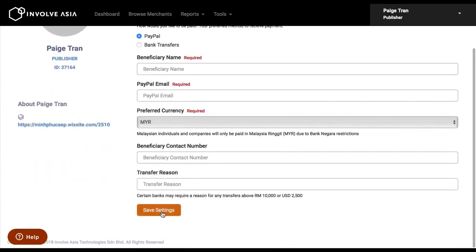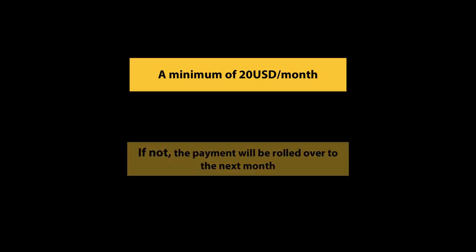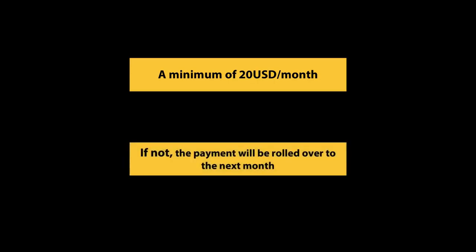The commissions will be paid on the 20th of each month. The transfer will be processed every week as long as your earnings are a minimum of 20 US dollars per month. If not, then the payment will be rolled over to the next cycle.